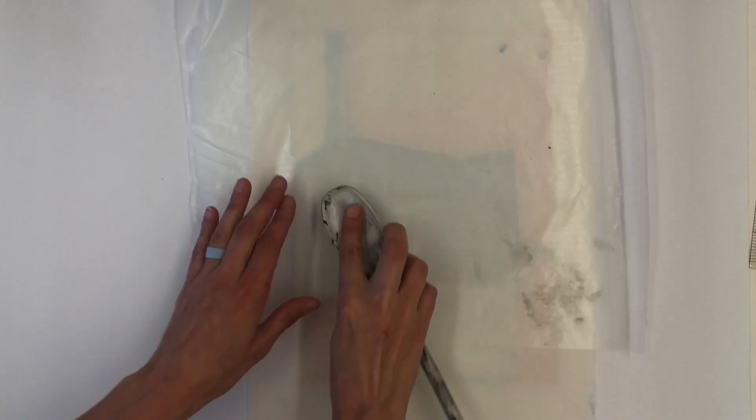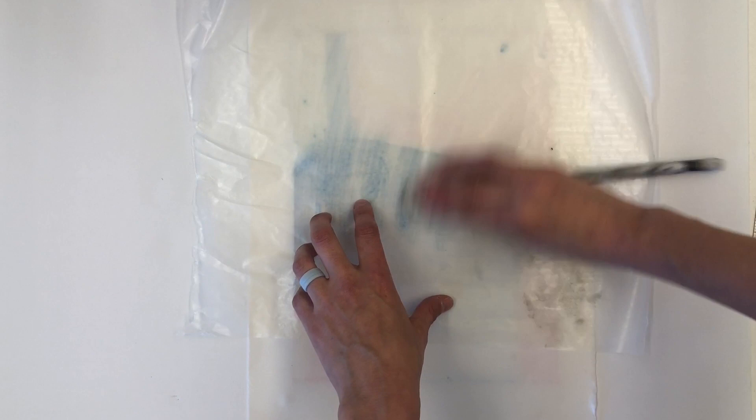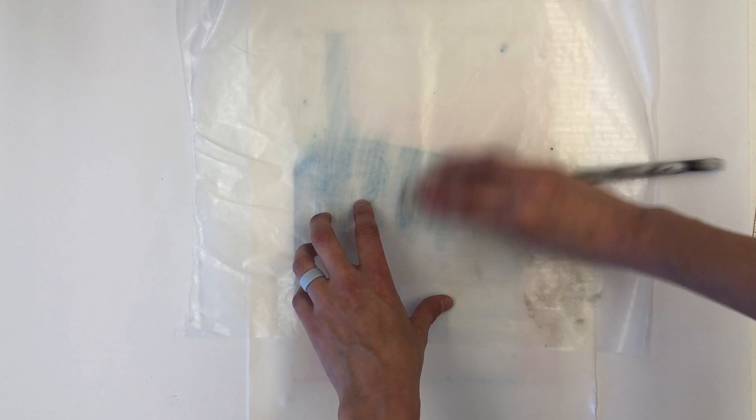If you feel you need additional pressure, use a wooden or plastic spoon to aid in burnishing. Again, any detail that you want to preserve, allow yourself to not push so hard.